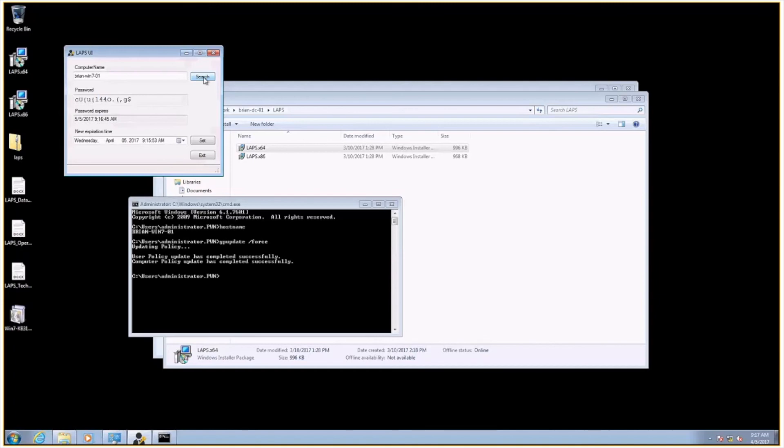So that's kind of what I wanted to show you. Again, just a high level, trying to keep it around seven minutes overview of LAPS. But again, be sure to go to 7ms.us. Look at the show notes for this episode. Look at the write-up I did on GitHub. Follow it step by step. And I think you will have a lot of success in your LAPS deployment.